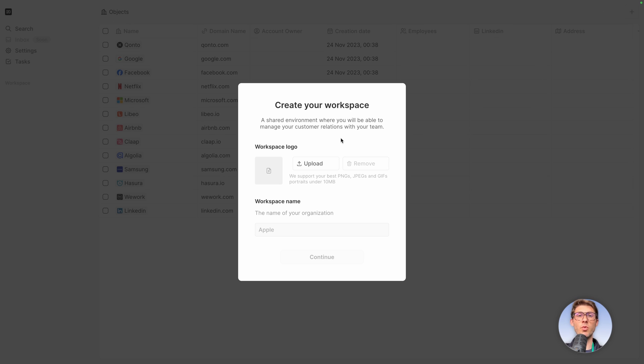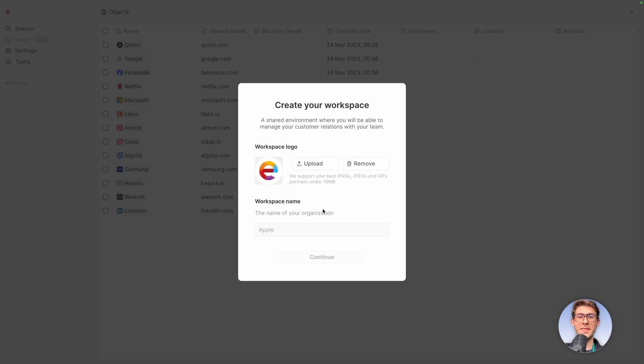Now we need to create our workspace. It's related to your company, to your business, to what you're doing. Let's upload our logo and then the workspace name, so LSTO, continue.